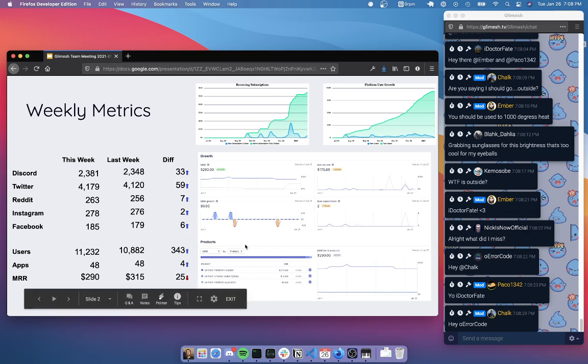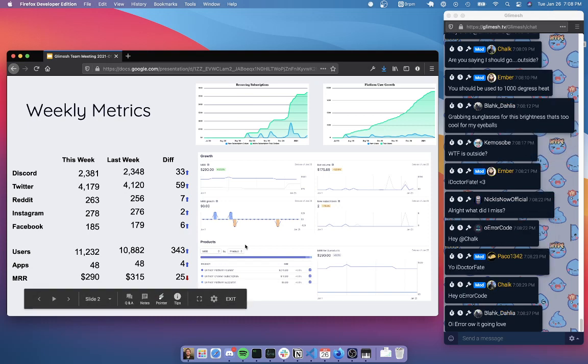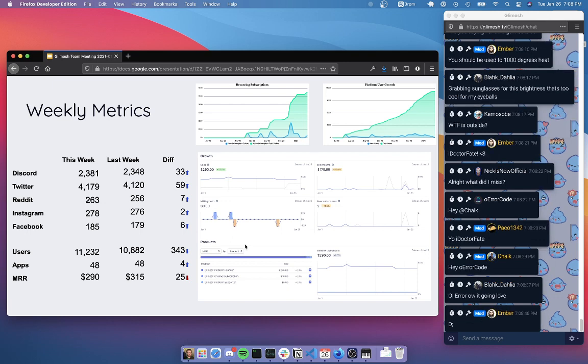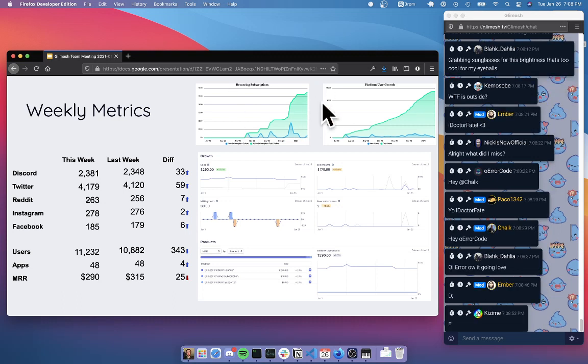The first types of numbers that we track are the social media stats. So we had a pretty slow week last week, if I did my math correctly, of 33 new users on Discord, 59 on Twitter, seven on Reddit, two on Instagram, and six on Facebook. We actually didn't tweet too much last week, but we did do a couple of retweets which should get some good traction.